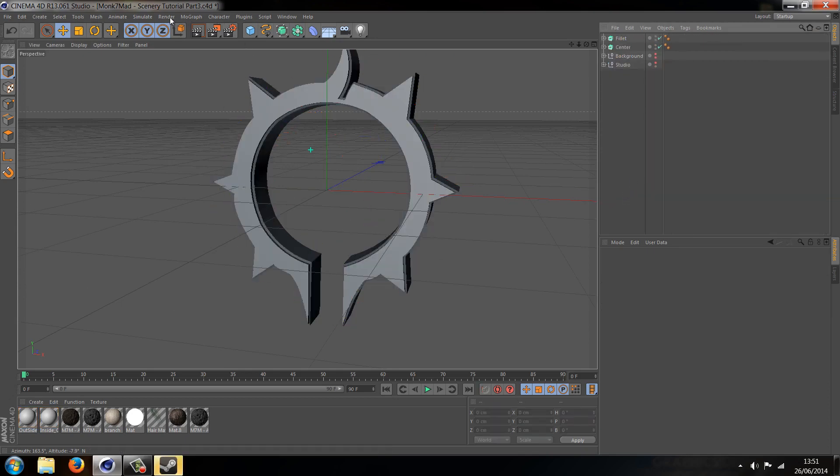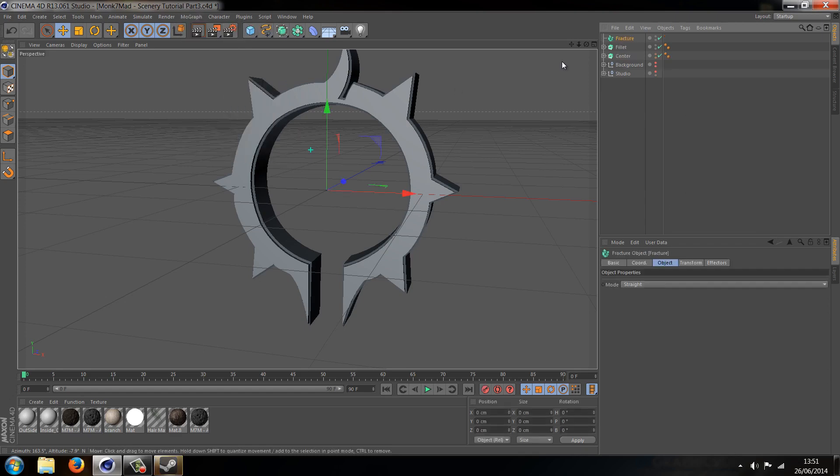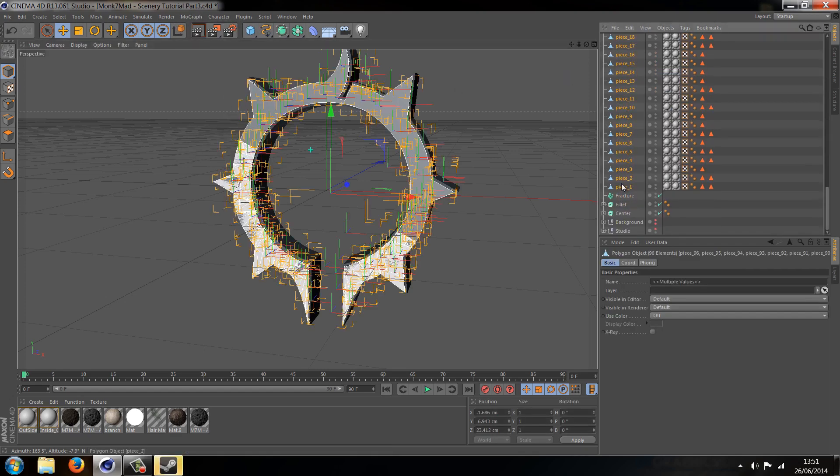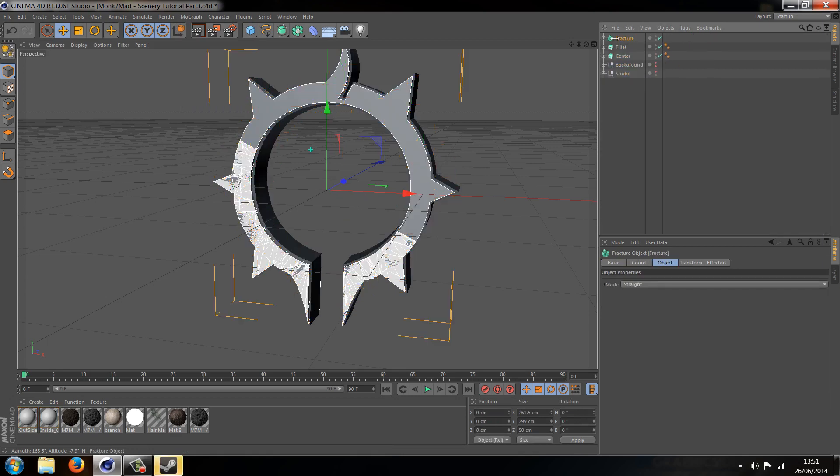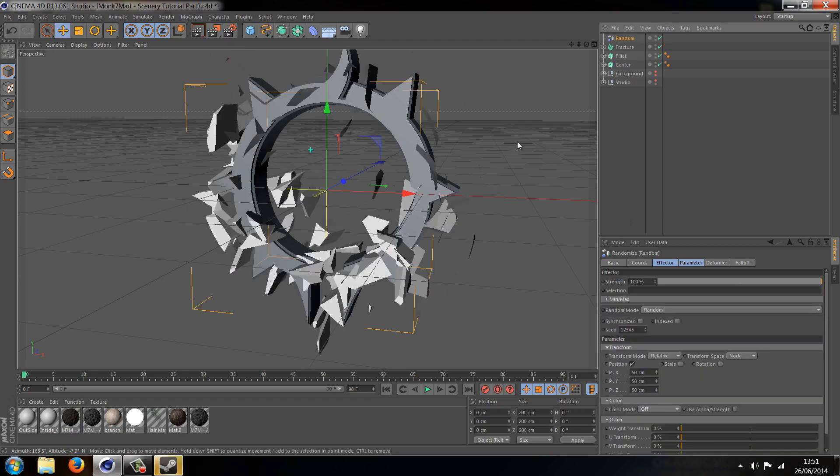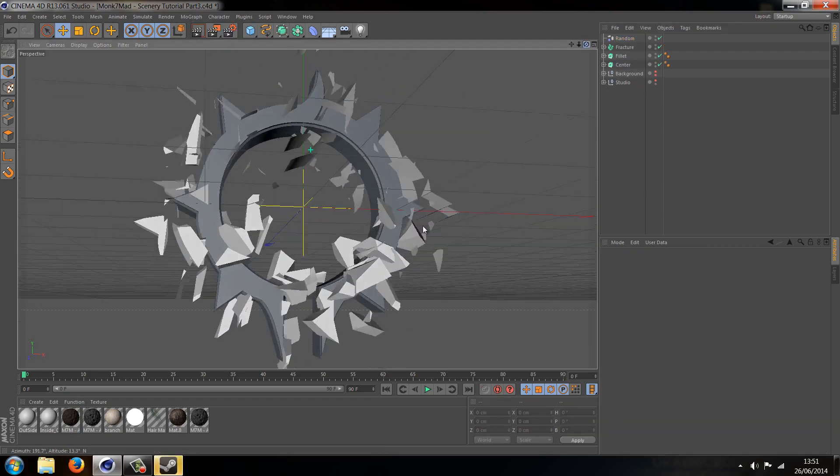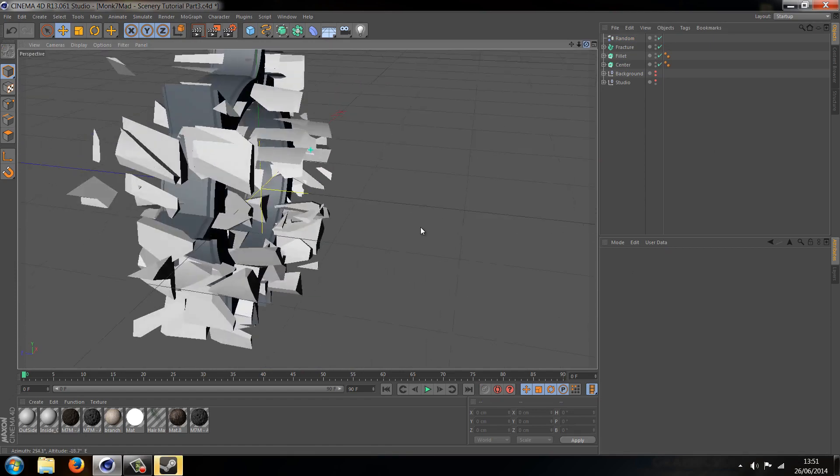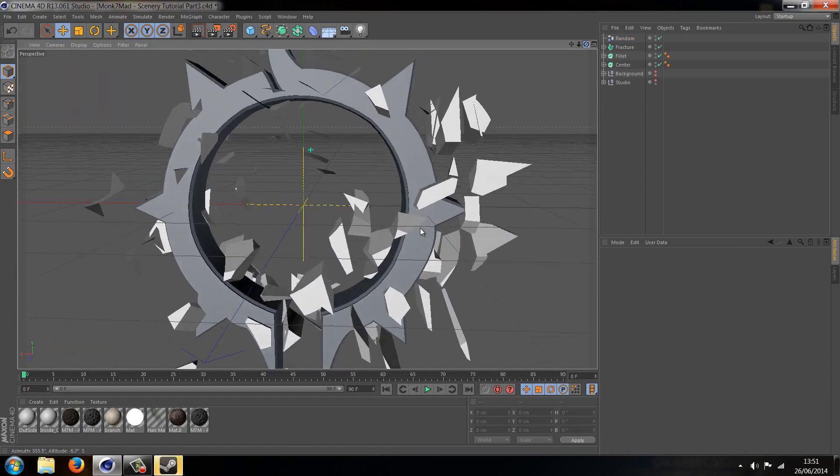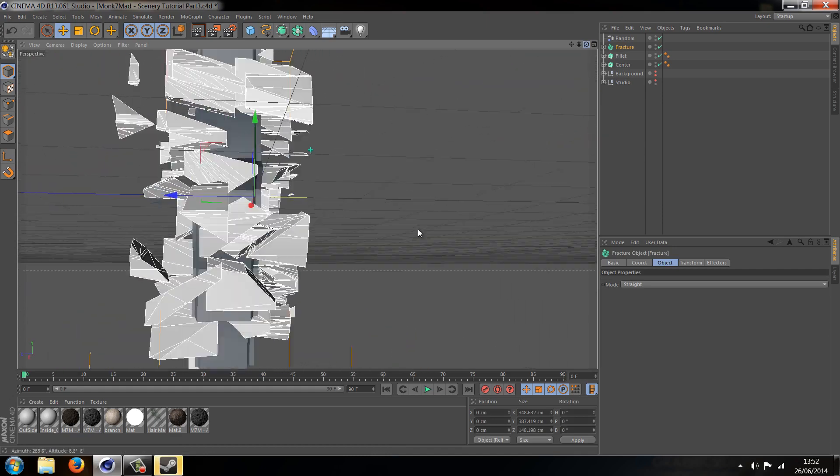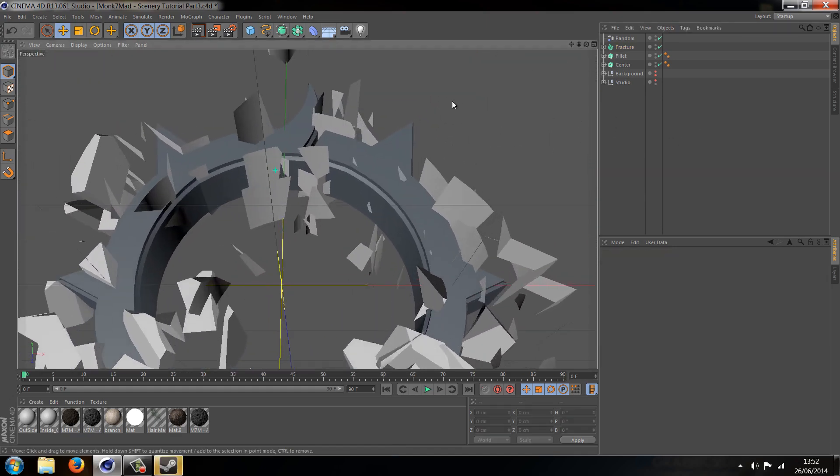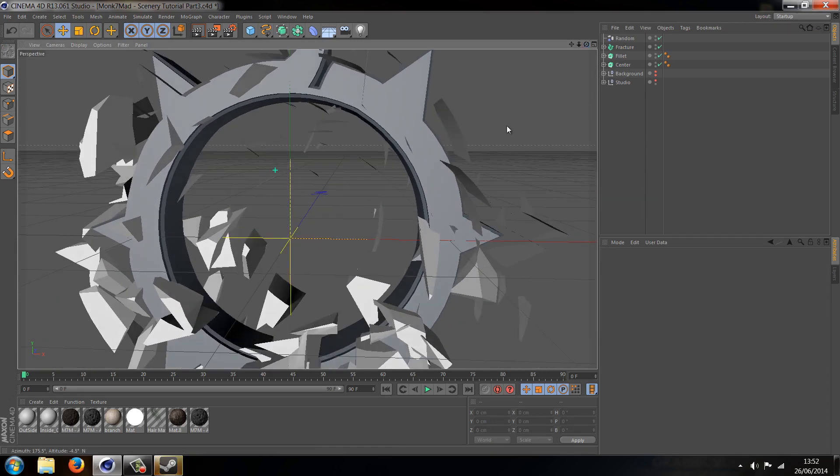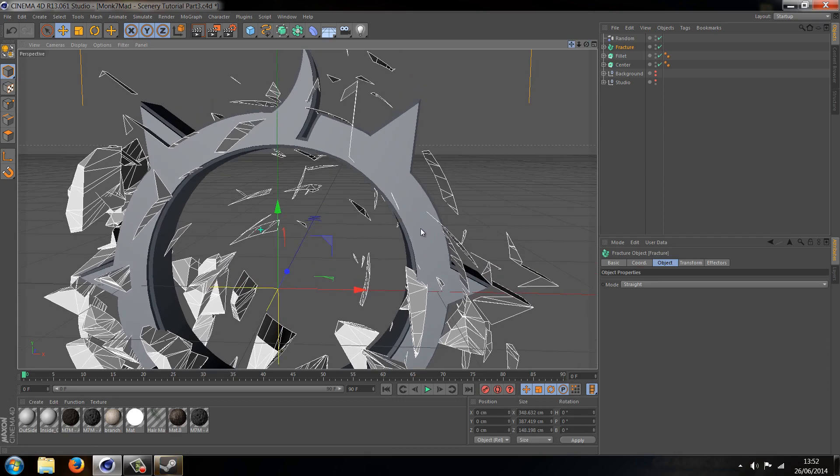If we go to MoGraph Fracture, if we drag those pieces into a Fracture object, if we now were to do MoGraph Effector Random, you can see the pieces have split. But the main difference between this is that some of the pieces have split with a thickness and others have not. Some of them are still paper thin. I'm not entirely sure why it does. I haven't really had too much time to experiment with Xbreaker.